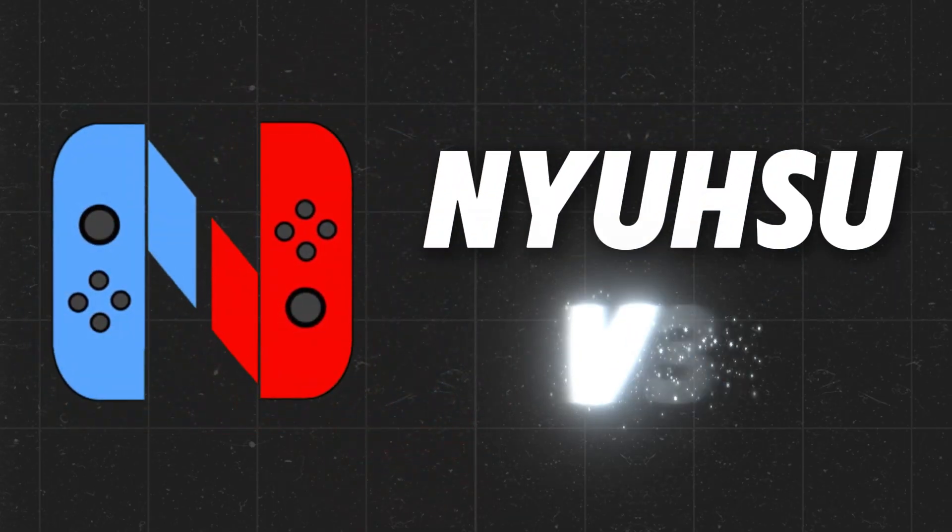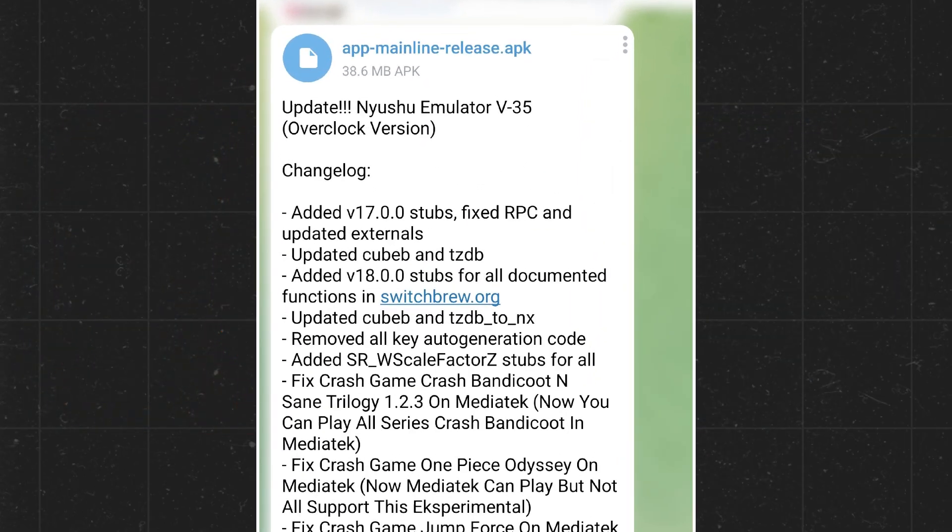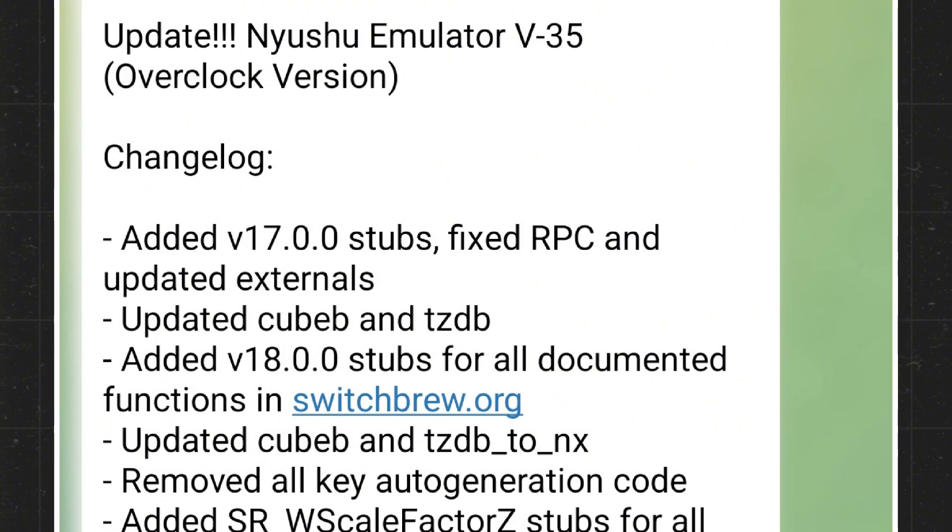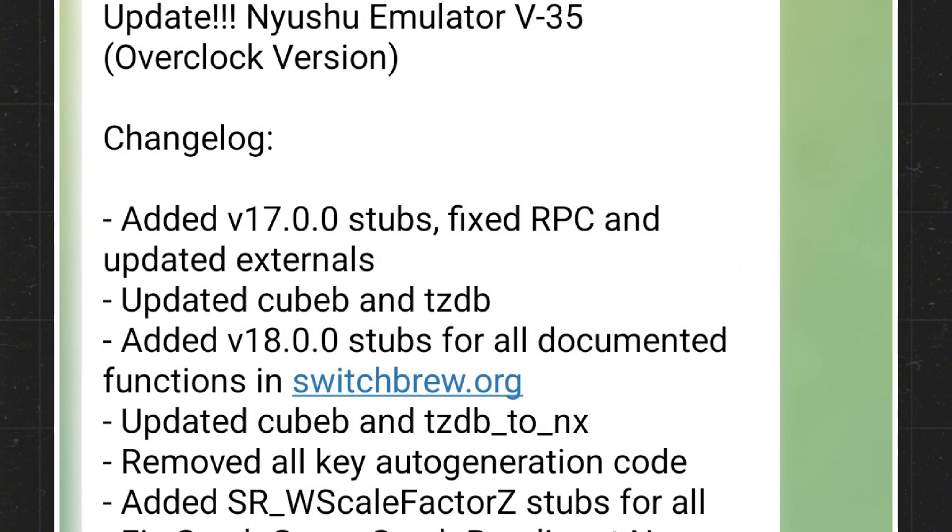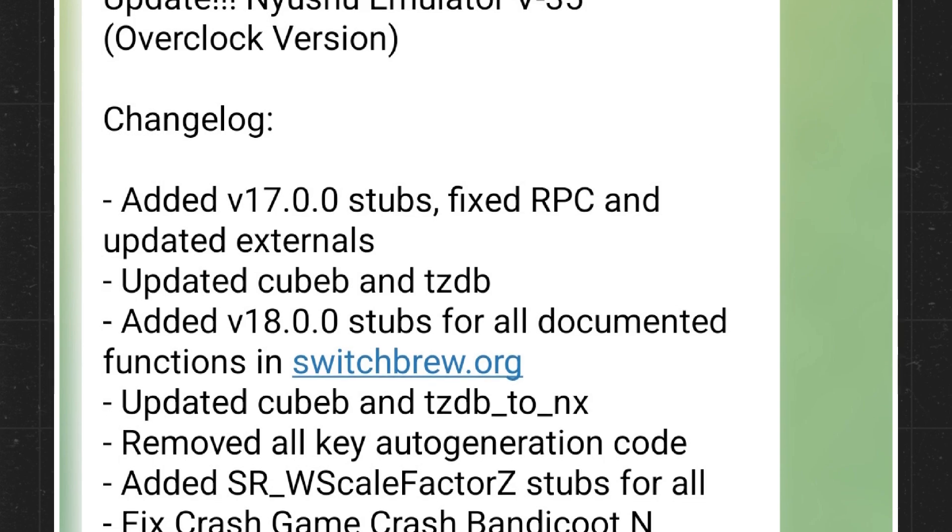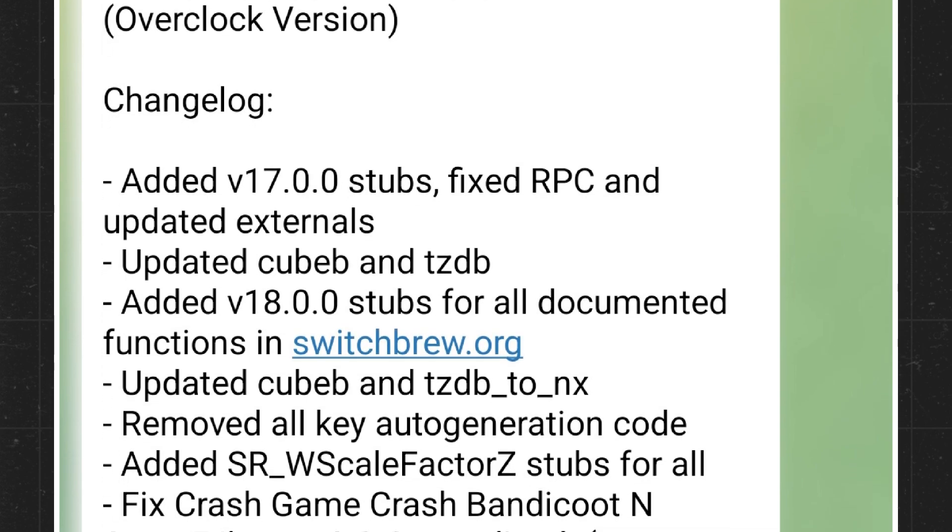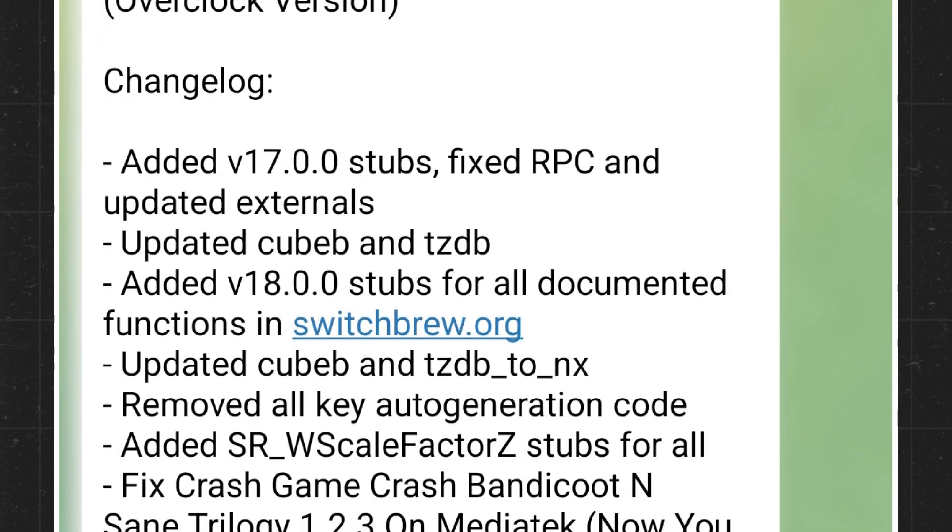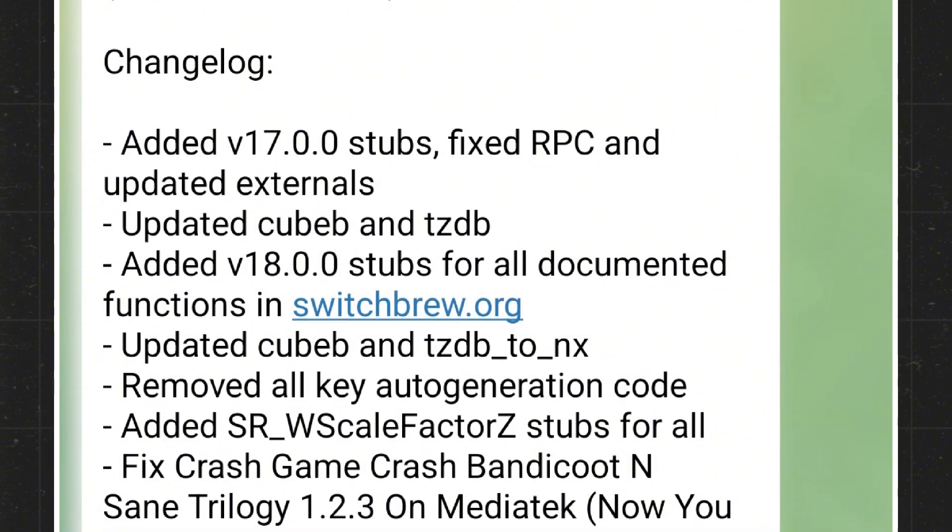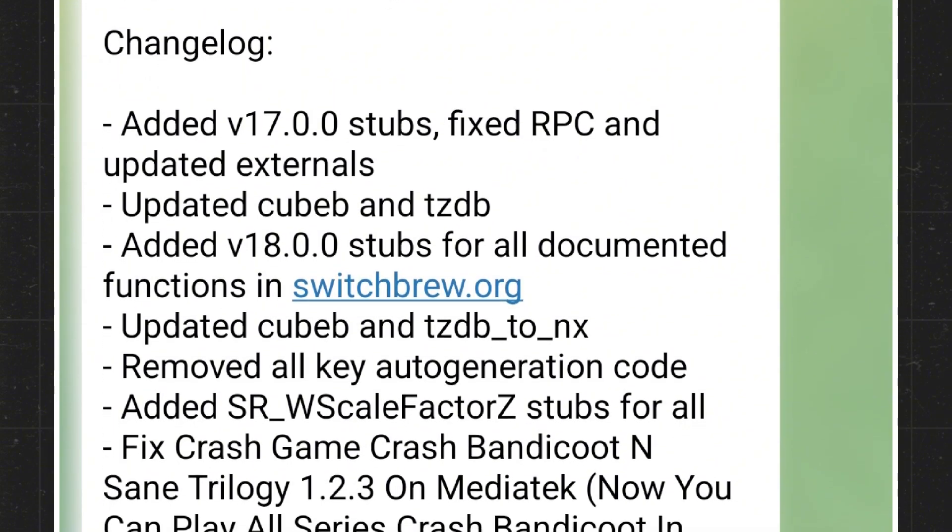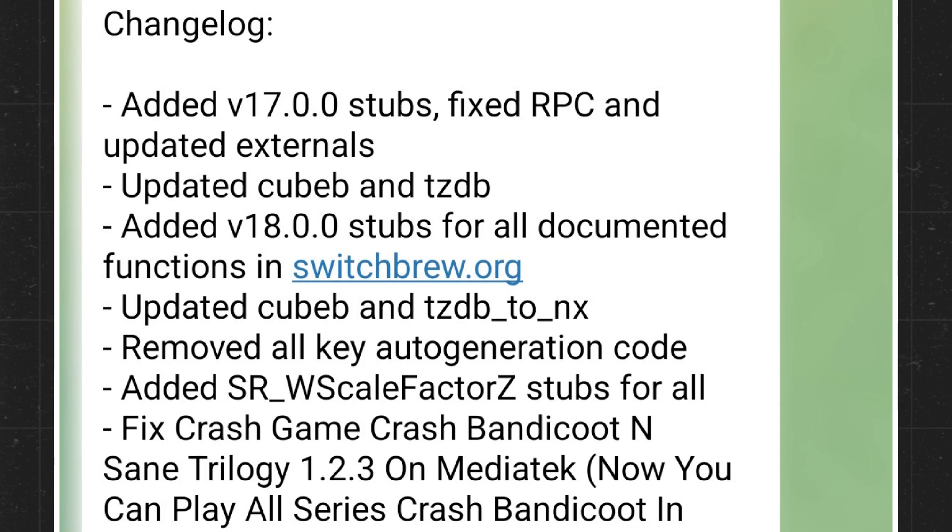The new Shoe Emulator v35, which is an overclocked version update, brings a lot of important changes. First of all, they have added V17 and V18 system stubs, fixed RPC issues, and updated external libraries like Cubabee and TeesDB. This should improve overall stability and compatibility for many games.